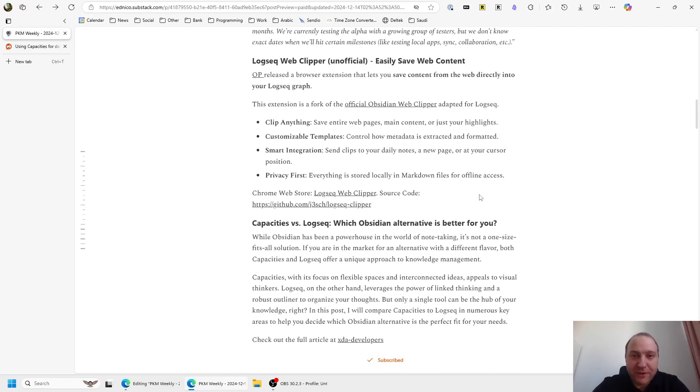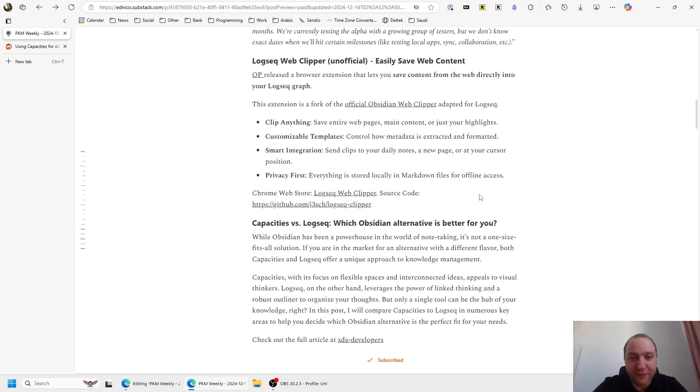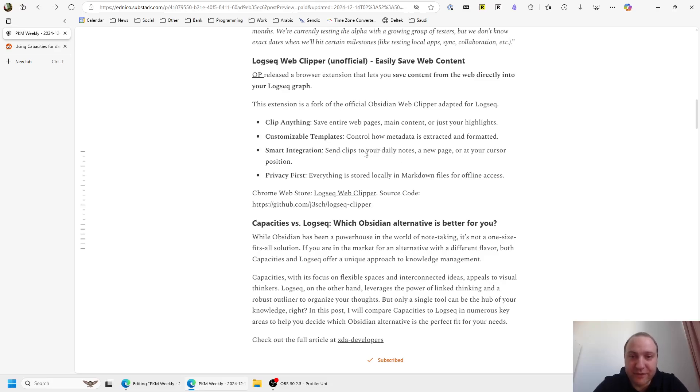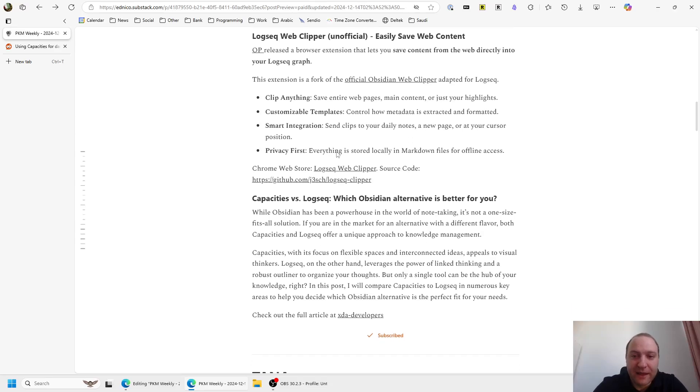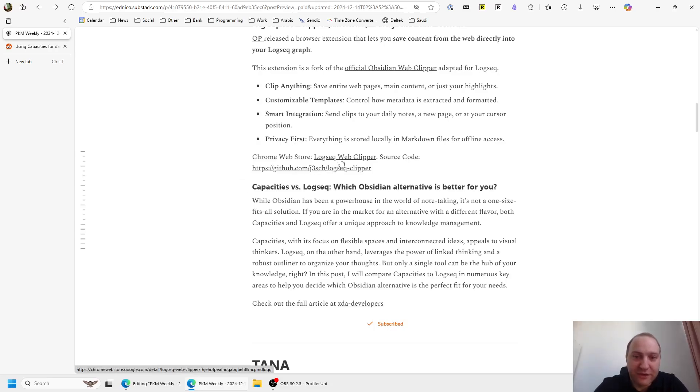Logseek Web Clipper - a user basically created a browser extension that allows you to save content from the web, from your web browser, to Logseek directly. It's basically a fork of the Obsidian Web Clipper, just adopted for Logseek. So if you like the Obsidian Web Clipper, this one you should like it just as much. It allows to clip anything - entire pages, context, or just the highlights. You can do templates, smart integrations so you can send clips to where you want it to go. It's privacy first as everything is stored in a markdown file. If you want to learn more, you can check out the GitHub or just click on this link to install it.